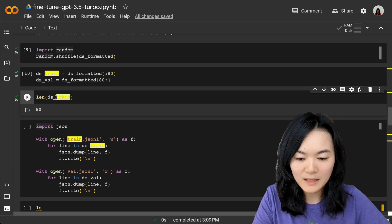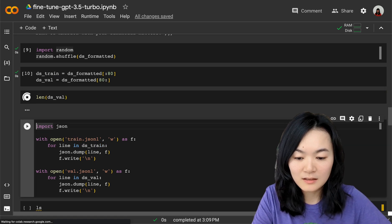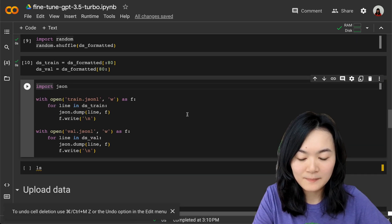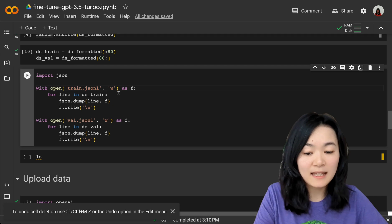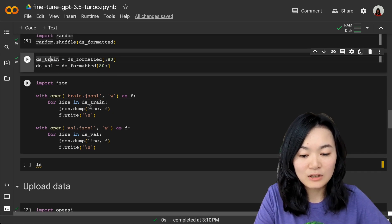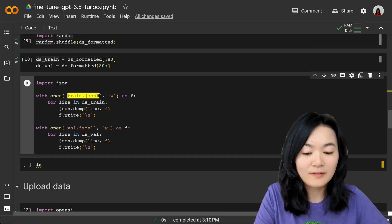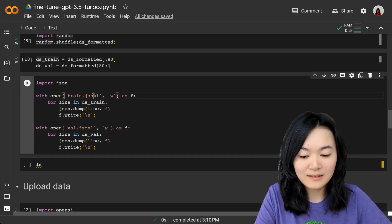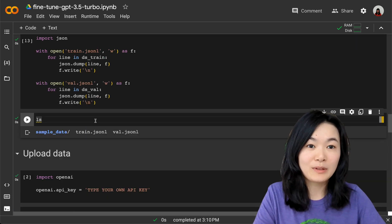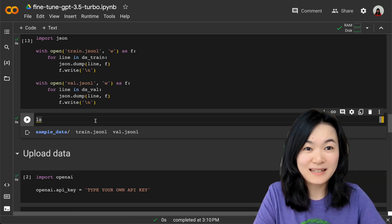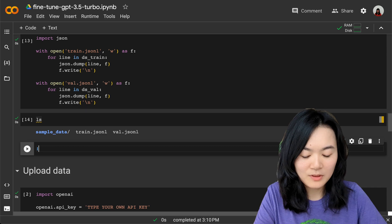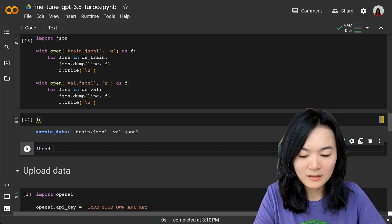We need to save those two datasets into specific file format. This is how we do that. Then when we run ls, we can see those two files.